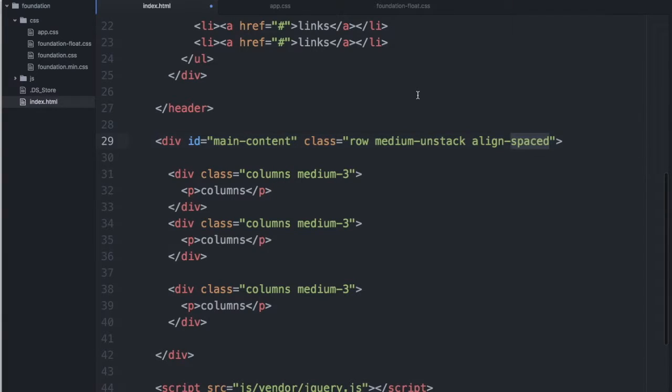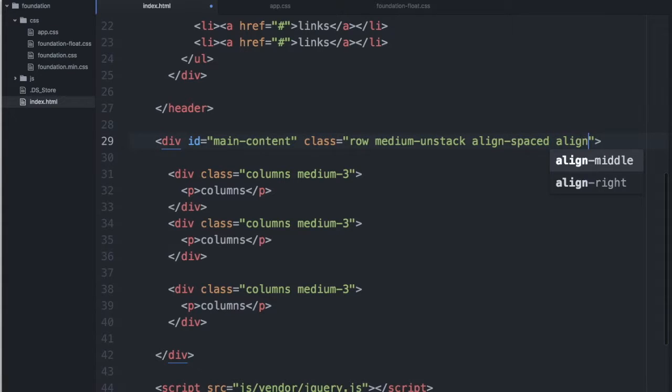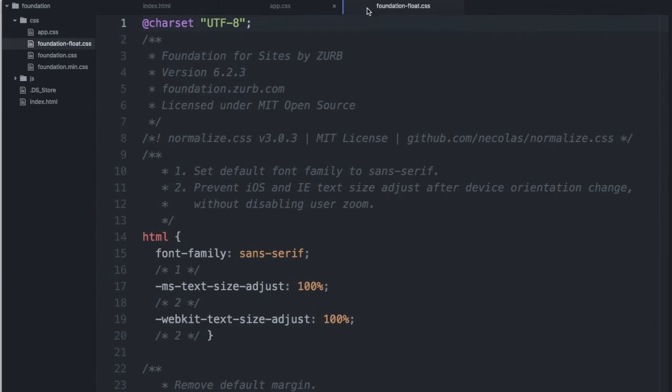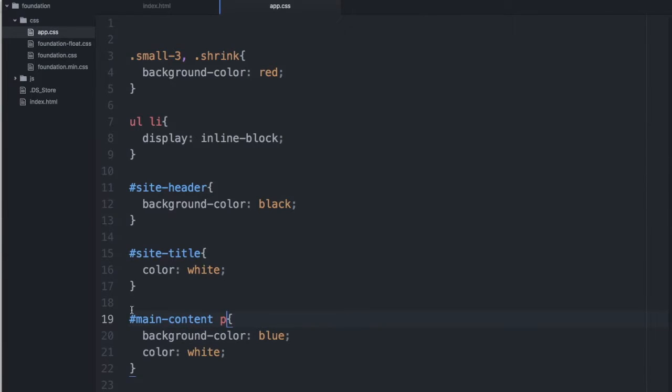I actually want to keep those spaced, so why don't I have Align Middle here, and let's give some height to our main content so that we can see the alignment in action.